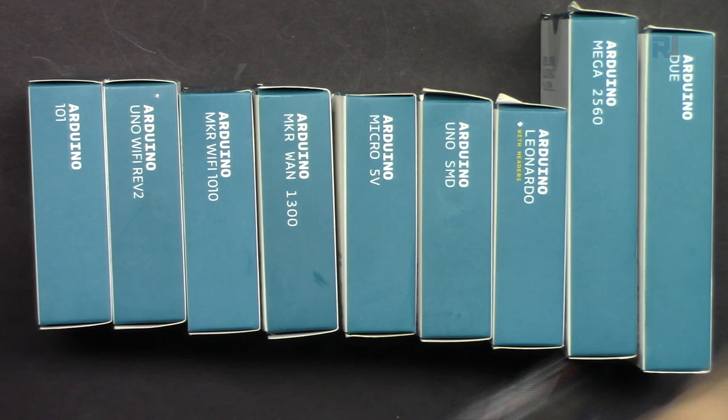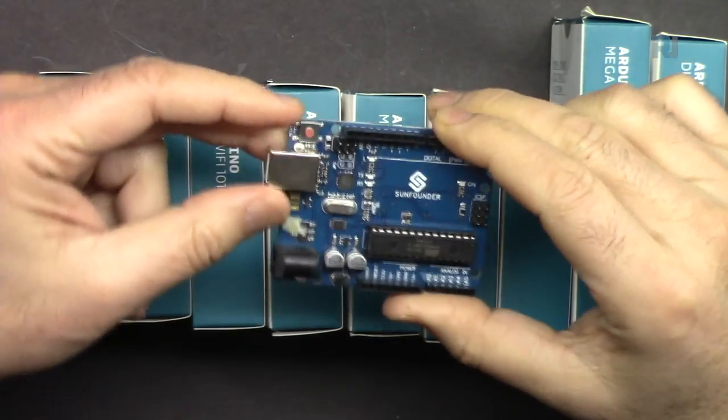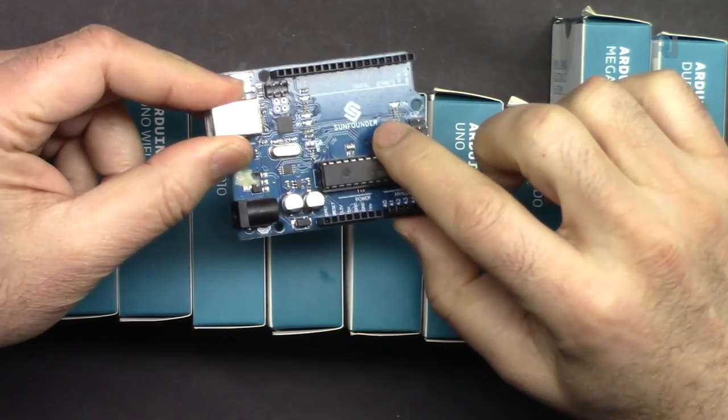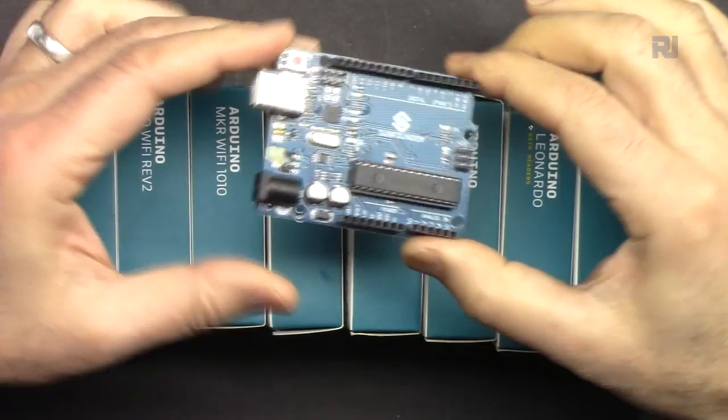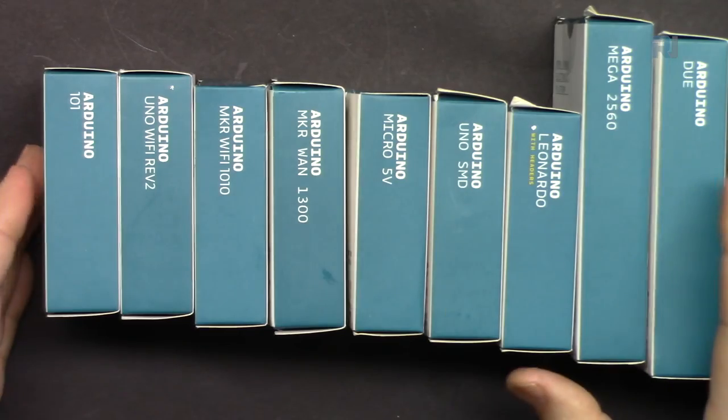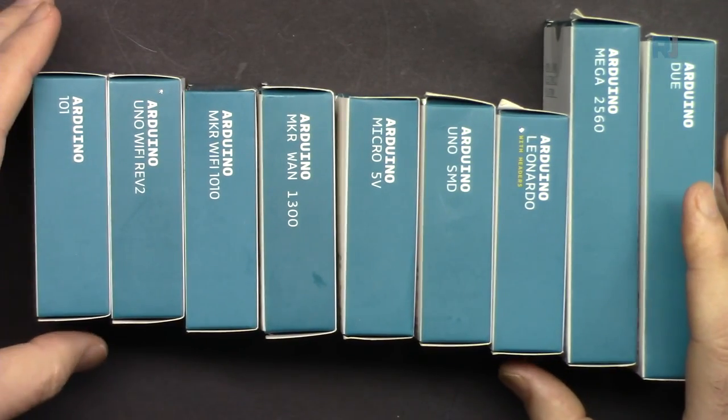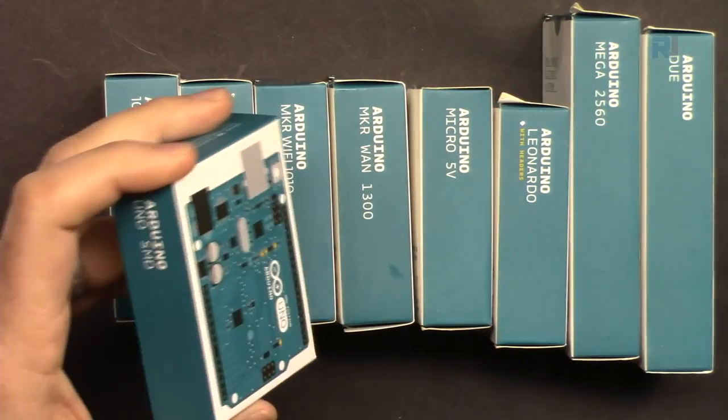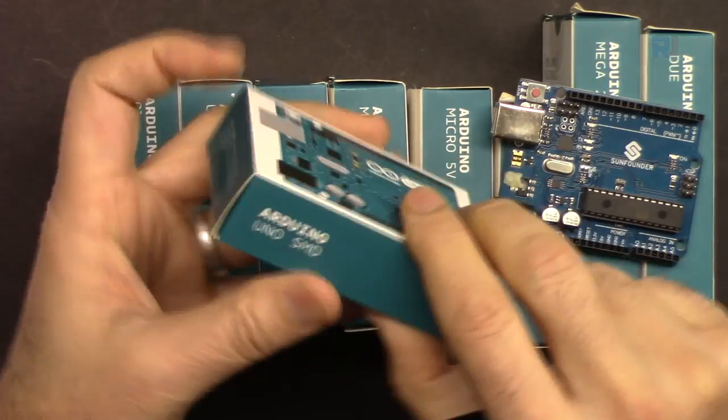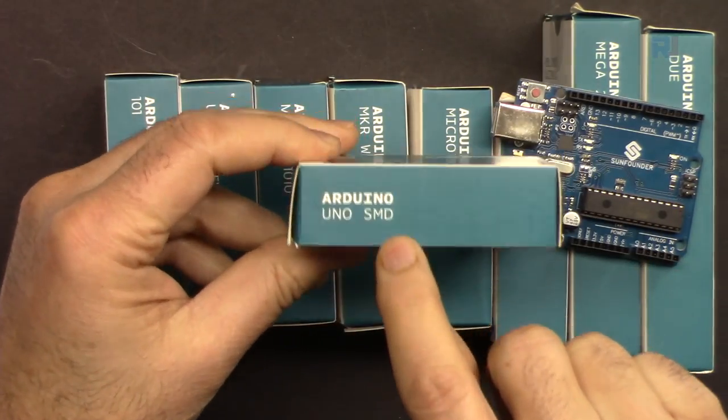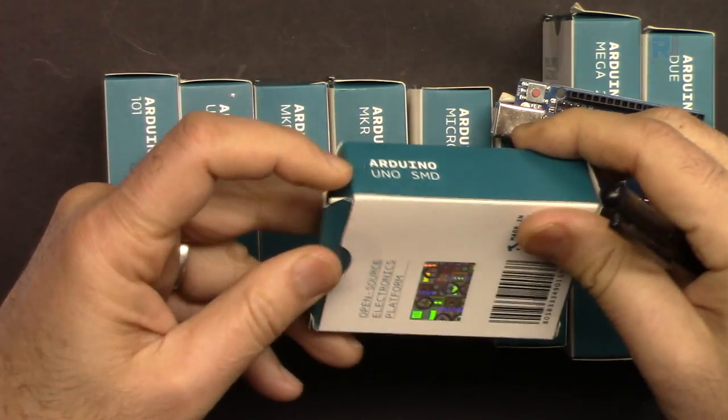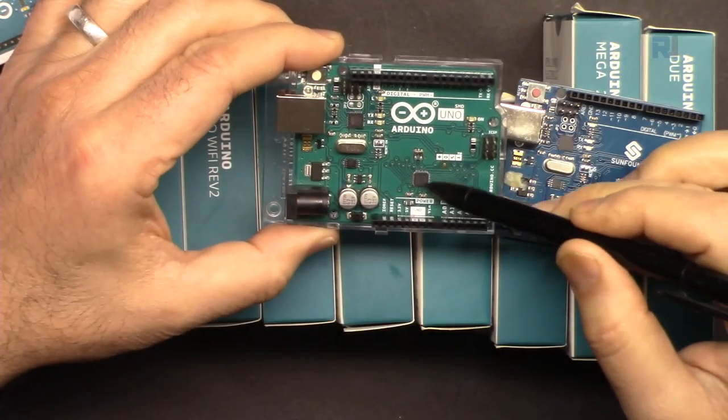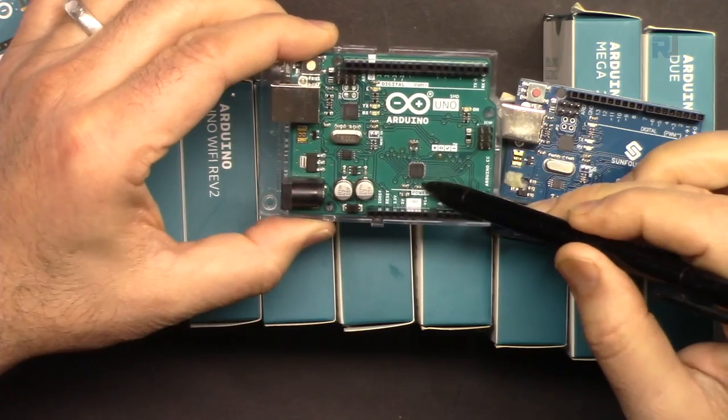Now let's have a look at the Arduino development boards for our course. Because we are using this SunFounder Arduino Uno, there are tons of Arduino boards available. Let's start: Arduino Uno is also offered in SMD, the surface mount device. This is the same chip but this is SMD, very tiny.